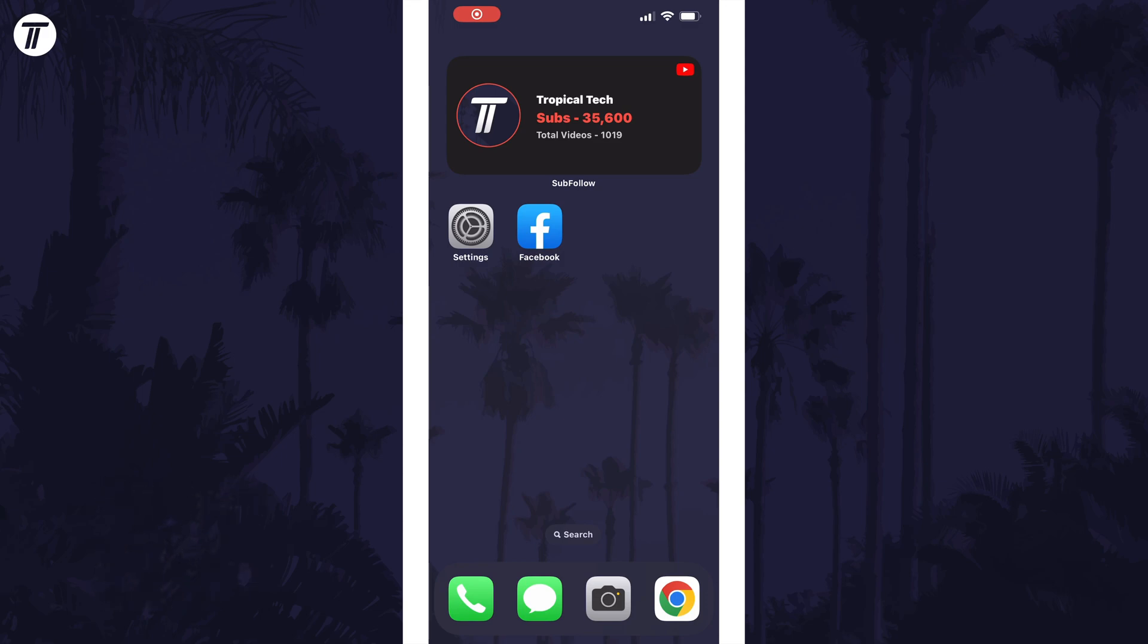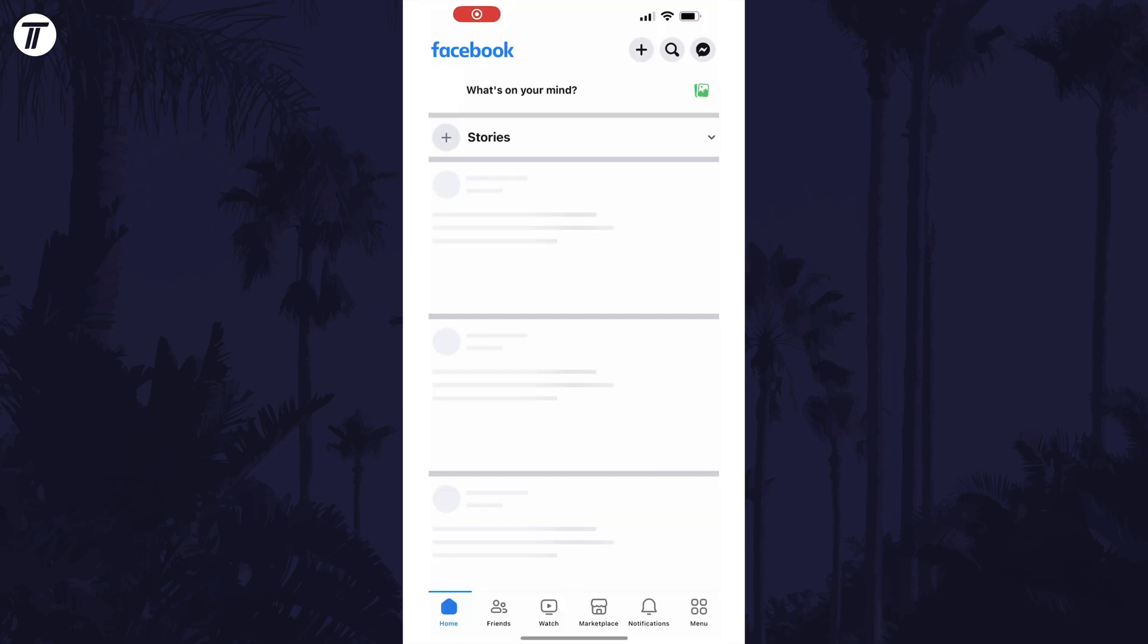To delete your account, open the Facebook app and make sure you are logged into the account you want to delete. Within the app, tap on the menu icon. This is the icon in the bottom right of the screen and it has four squares.